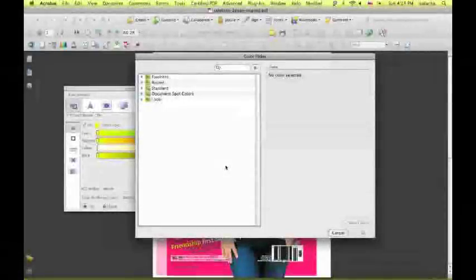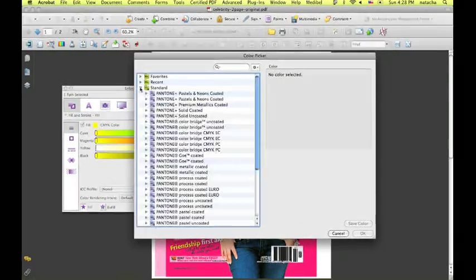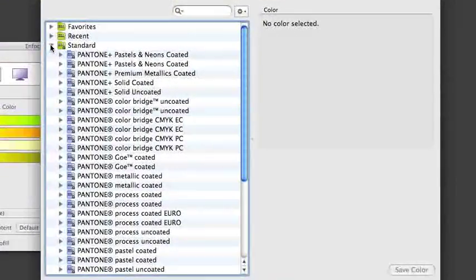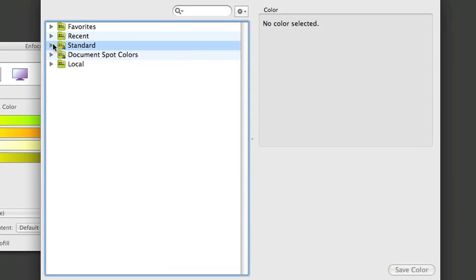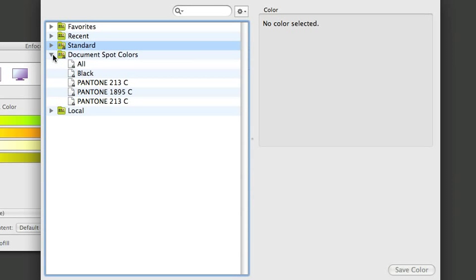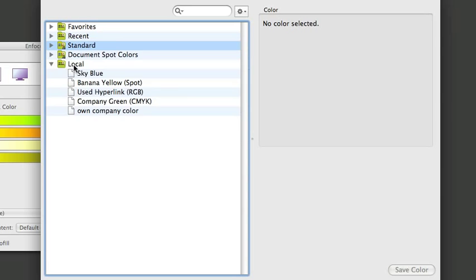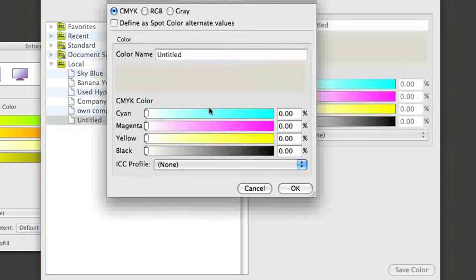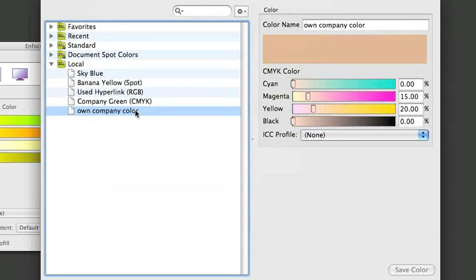The color picker is now consistent with the other presets. As part of the standard colors, the Pantone Plus libraries are now included, you still have the ability to show the document spot colors and you can easily create a new color in the local list.